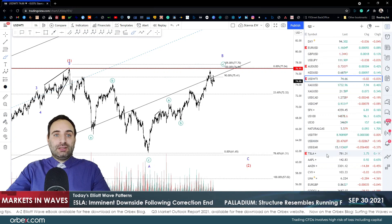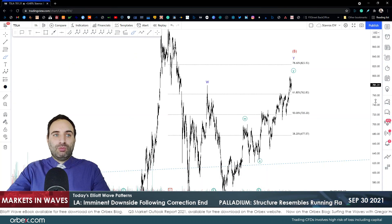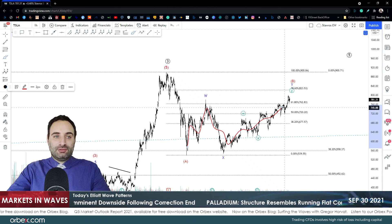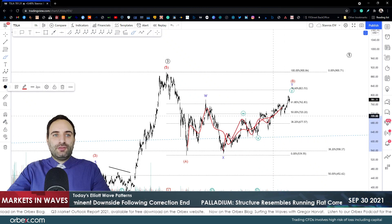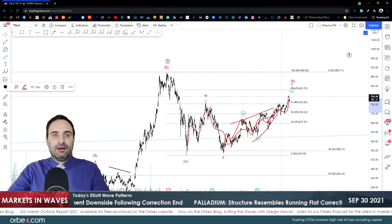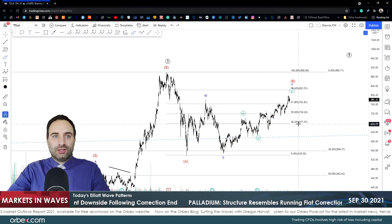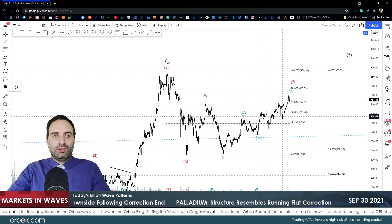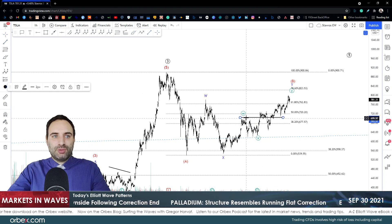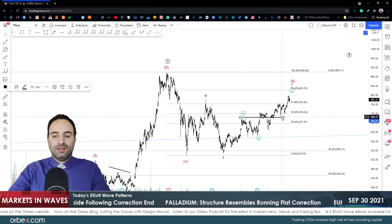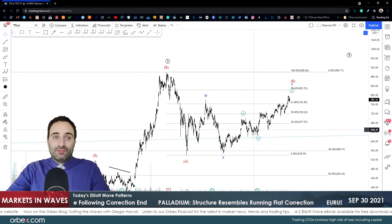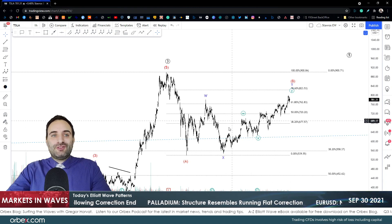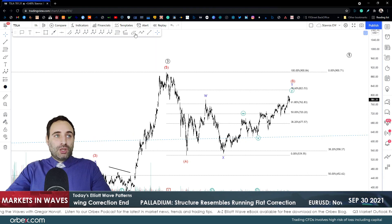Tesla — last time we were looking at an A, B, and C as a flat, and then at one, two, three, four, and five as an ending diagonal. But with the break to the upside, that cannot be an ending diagonal any longer. One, two, three, four, five — there is no interaction between wave one and wave four. That means it cannot be an impulse and it cannot be a diagonal. When there is trouble, bring on the W, X, and Y's.